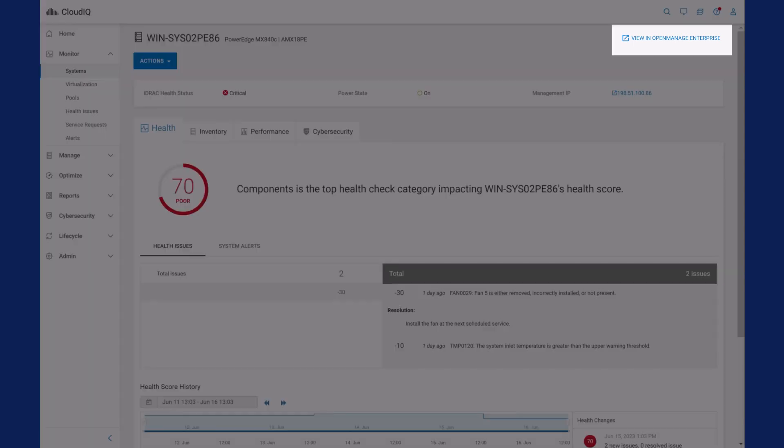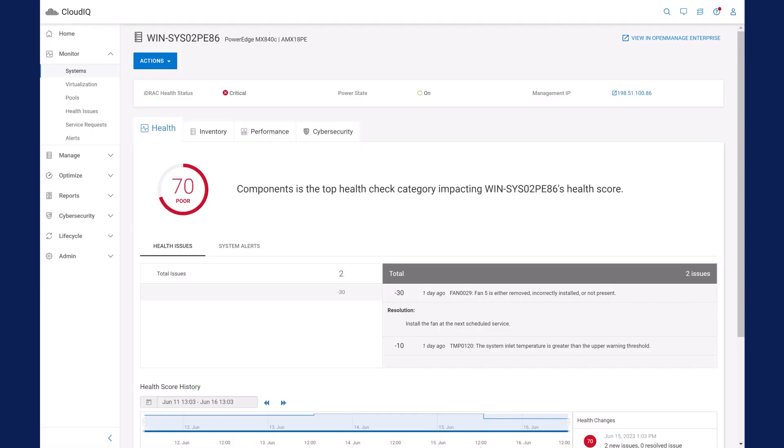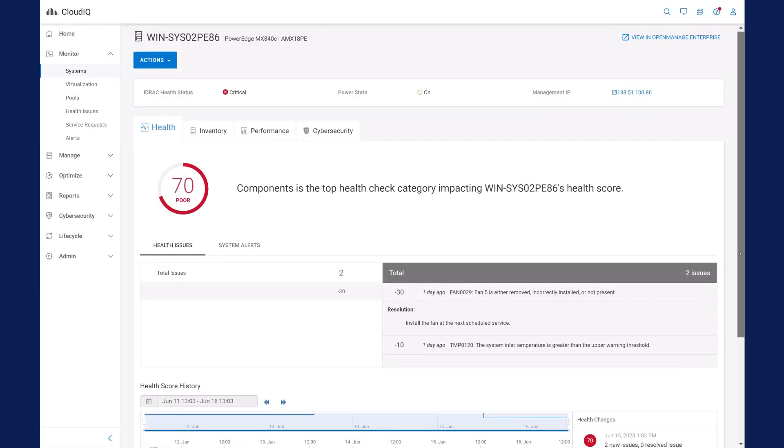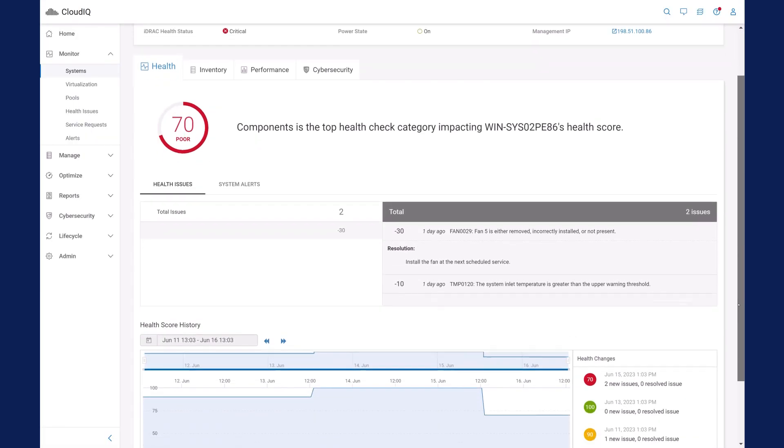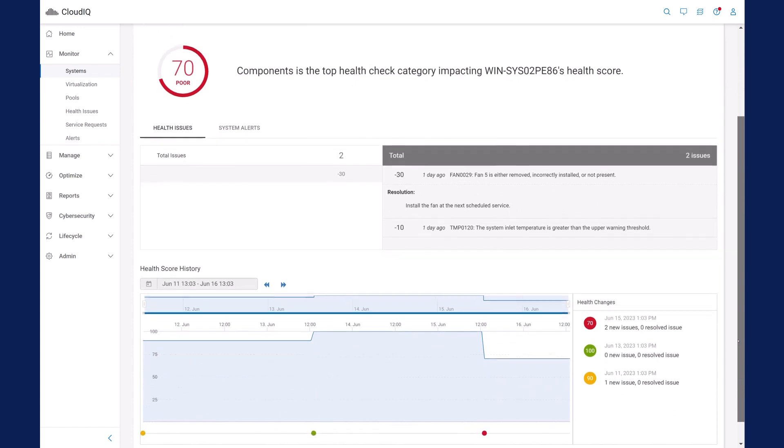There is a link to launch OpenManage Enterprise directly from CloudIQ if additional actions are necessary to fix a problem. After you have resolved a problem, CloudIQ updates the server's overall health score. It then subtracts the value of the next highest impacting issue from the health score.